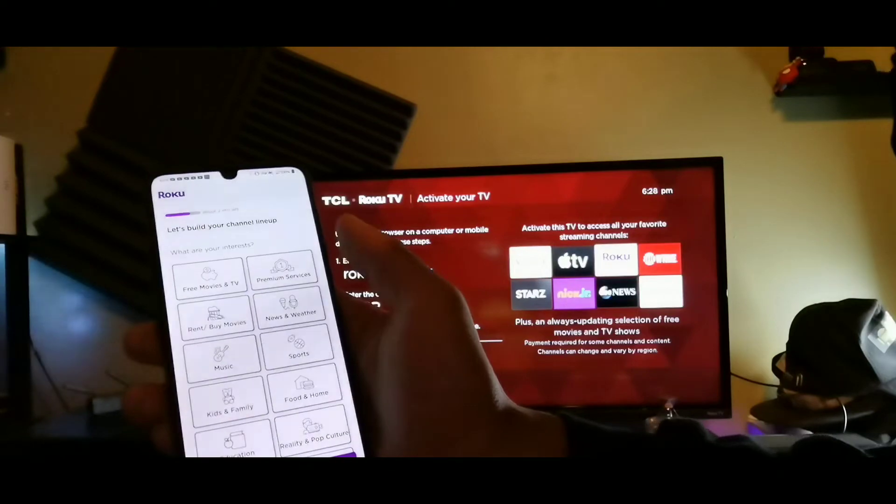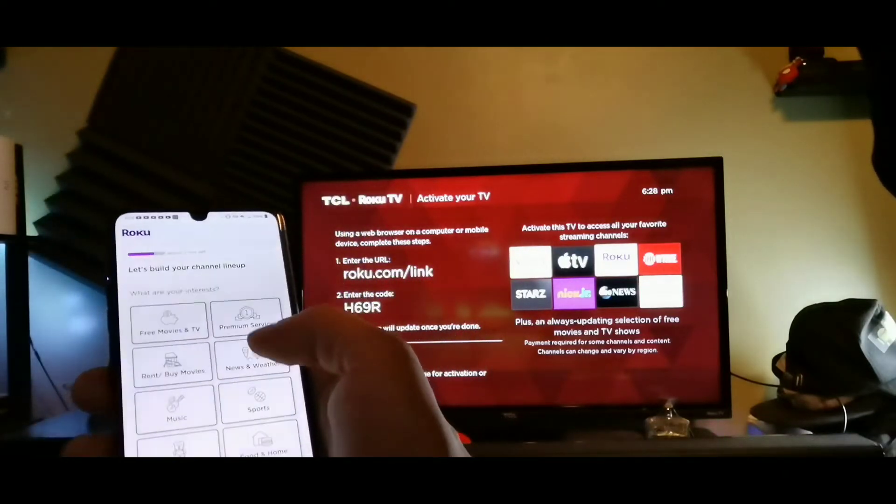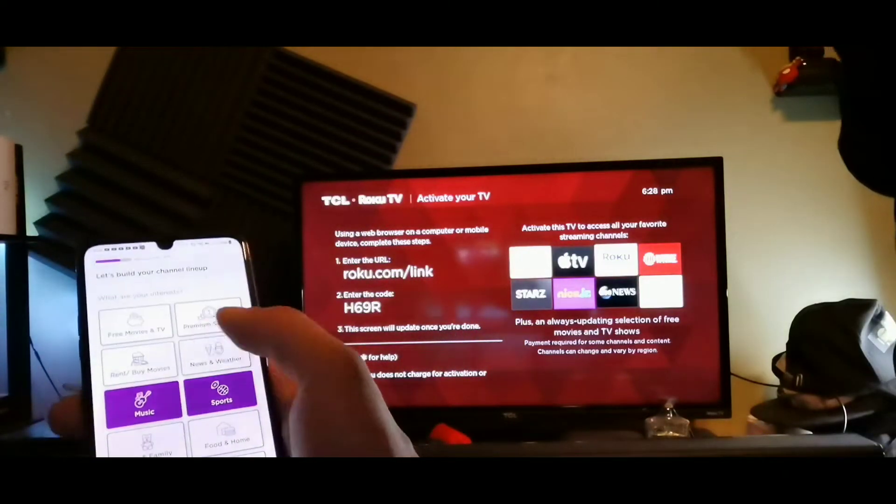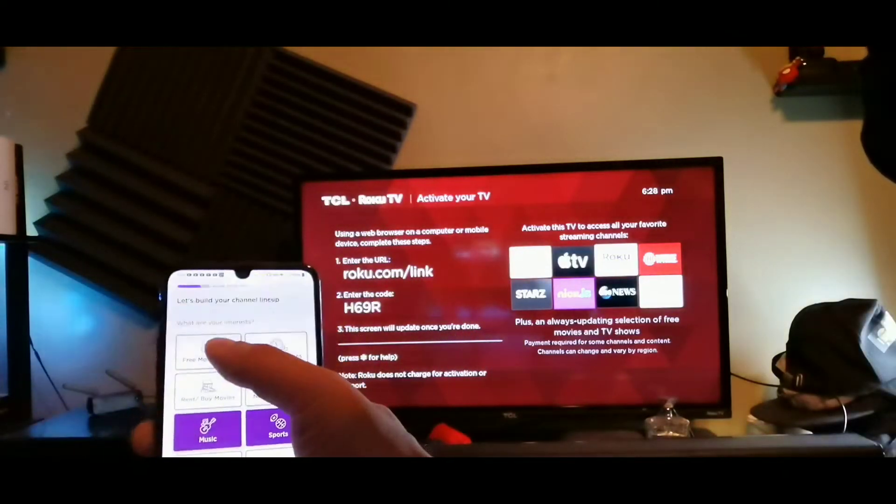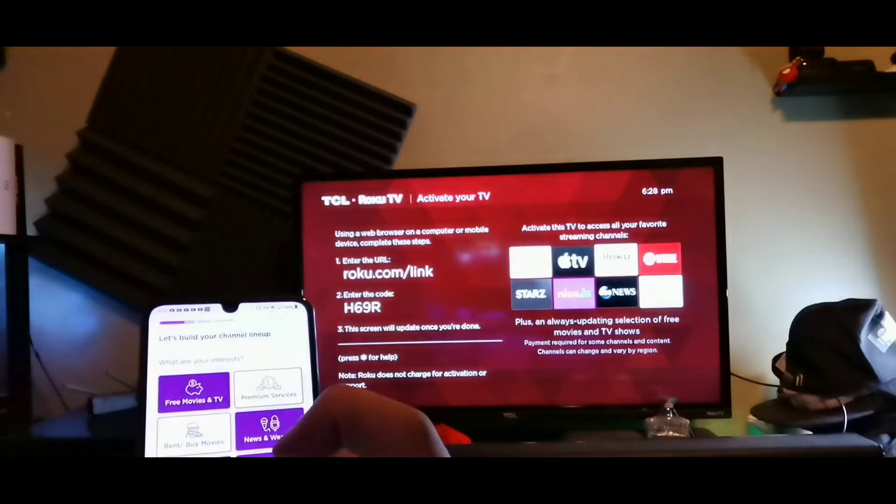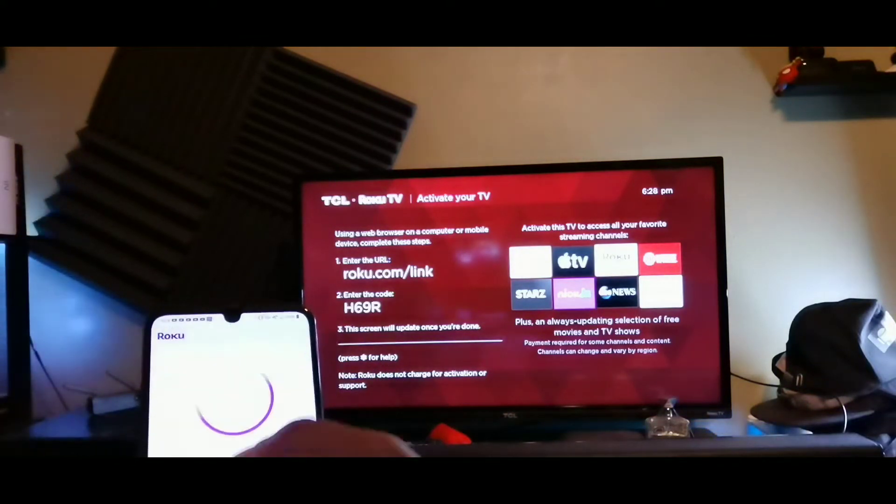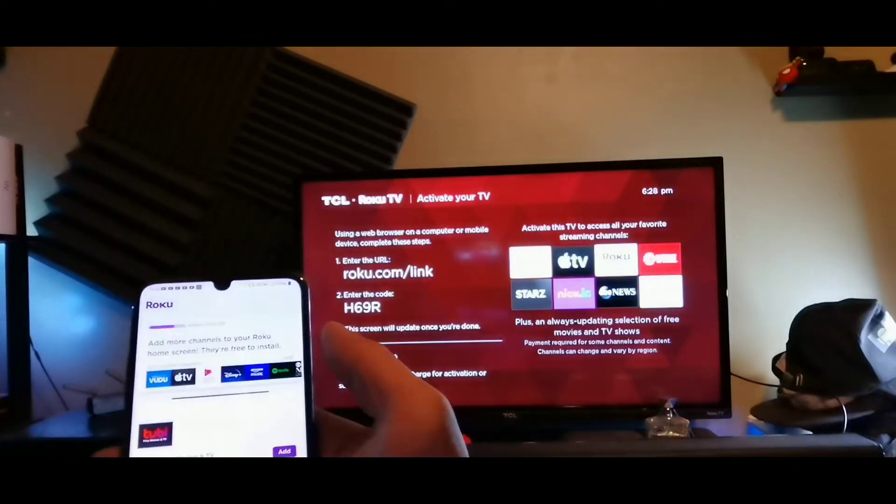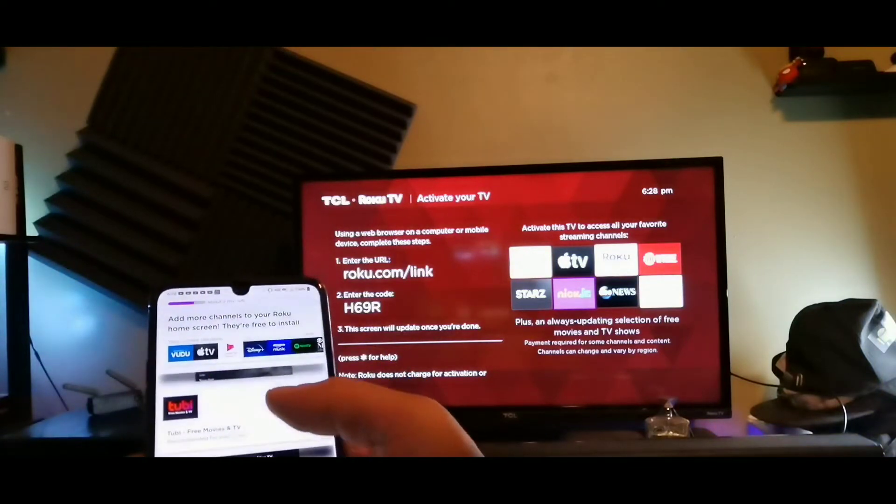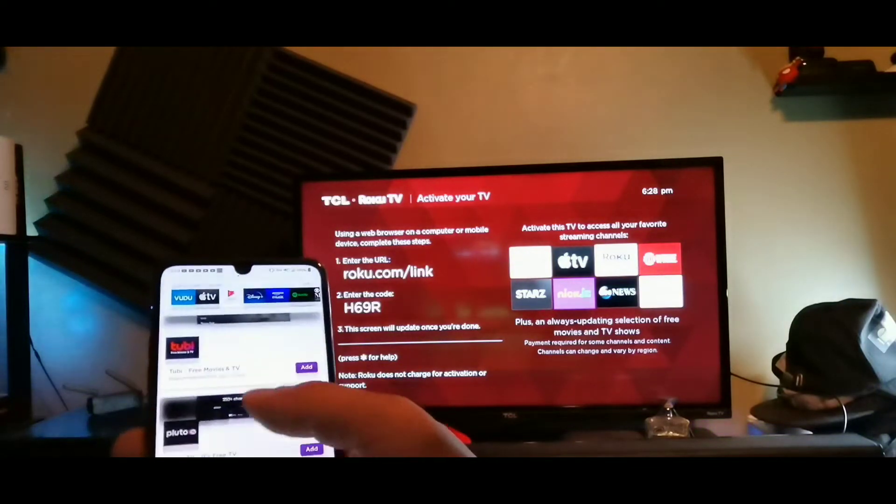And then it says let's build up your channel lineup, so you could choose from sports, music, and free movies, weather as well and things of that nature. Let's continue and then you even get Pluto TV on here, so that's crazy, as well as Tubi free movies.